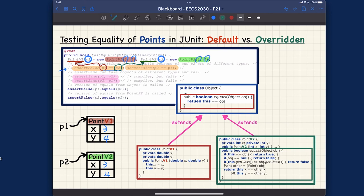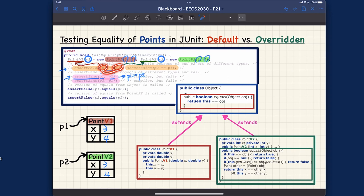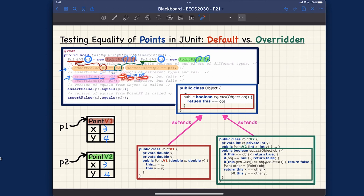Interestingly, if you try assertSame(P1, P2), that will compile because assertSame can take any objects as arguments. It will implicitly boil down to P1==P2 at runtime. So as a programmer you cannot write P1==P2 directly with different static types — that causes a compilation error — but putting it in assertSame context is handled by the Java runtime, not by you.